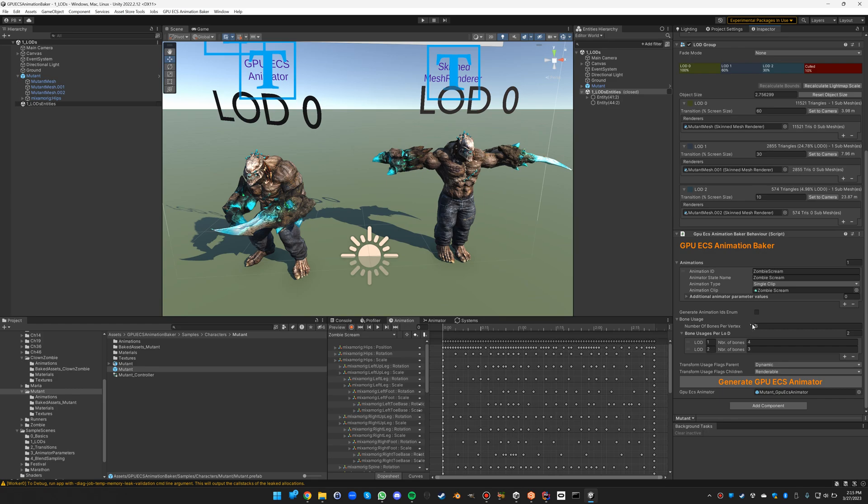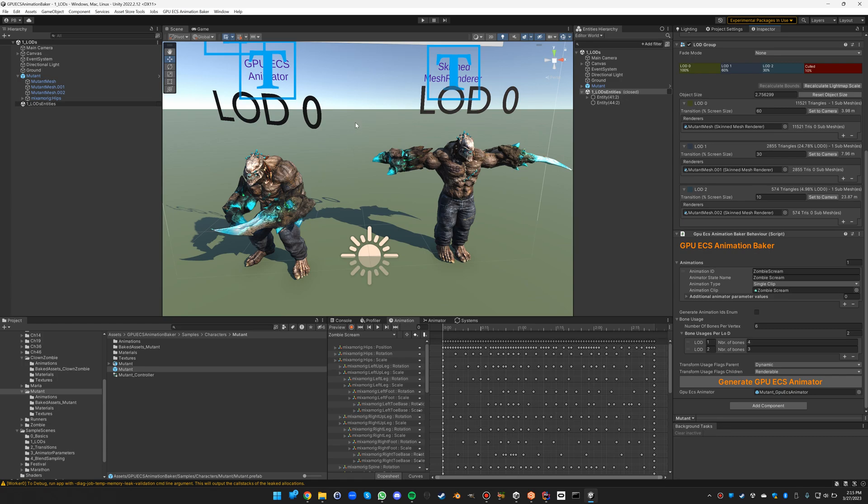The interesting thing here is that for bone usage we have separate bone uses per LOD defined because it's interesting to optimize it based on the LOD. The further away the object is, the less important the bones will be, so we can optimize it this way.